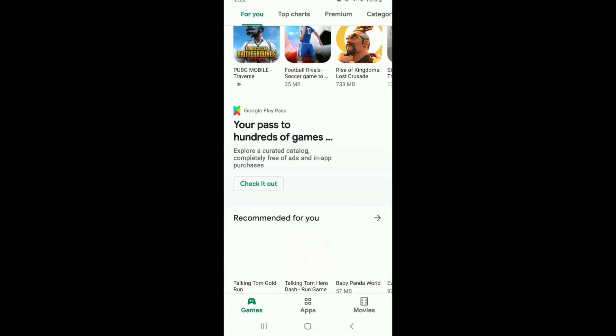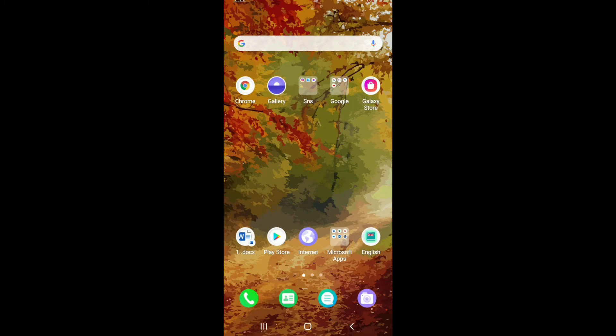That is how you can easily solve Google Play Store no internet connection problem. I hope you found the video to be helpful. If you did, go ahead and give us a thumbs up.